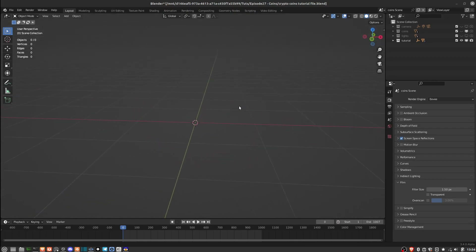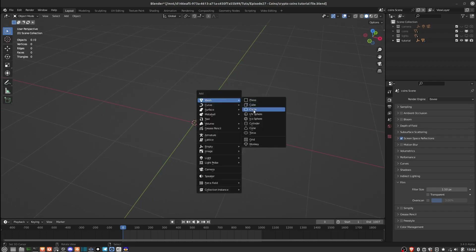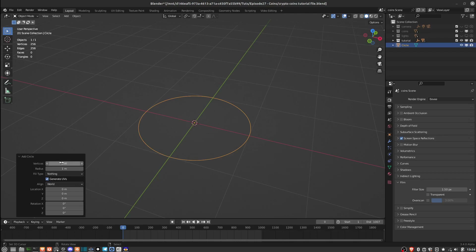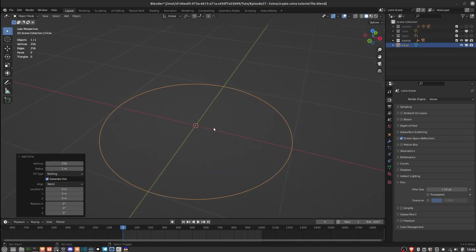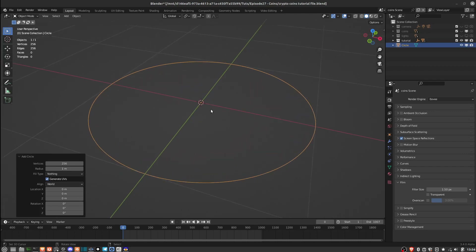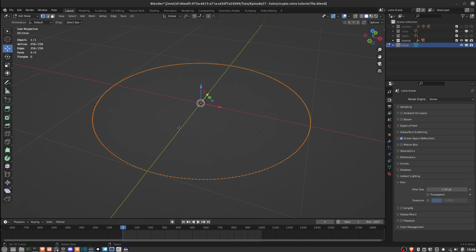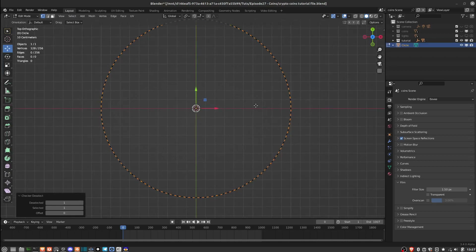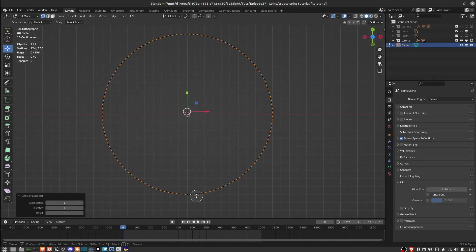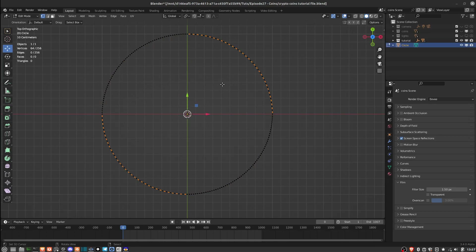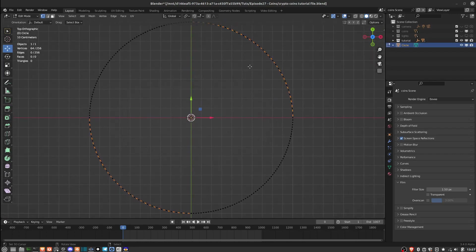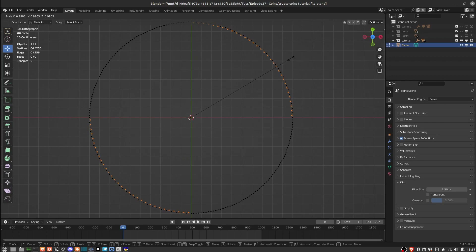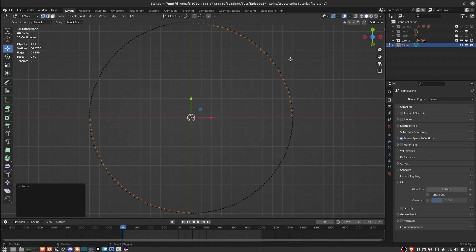Inside this blend file I already have the lighting set up, so I'll just hit Shift+A, add a mesh circle, and set the vertices to 256. This depends on how much detail you want visible in the model — I find 256 works well. In edit mode, I'll go to the top view, select one vertex, then go to Select > Checker Deselect, deselect two of the quadrants, to add those ridges you see at the edges of coins. Then I'll hit S and scale inward just a little bit.